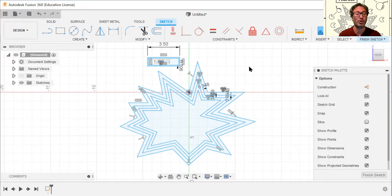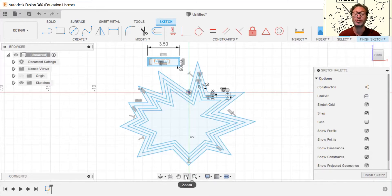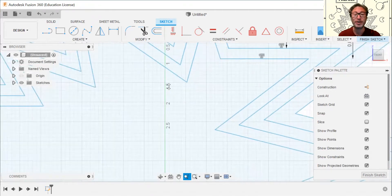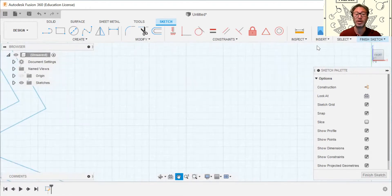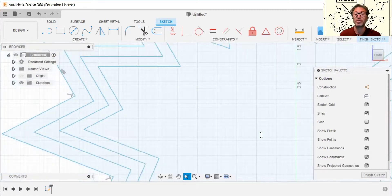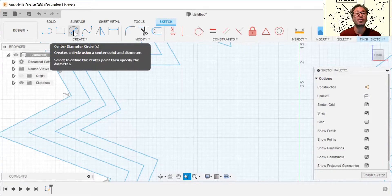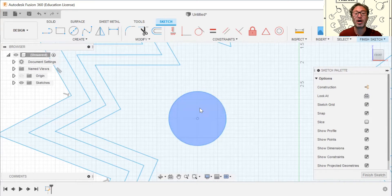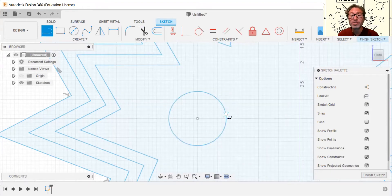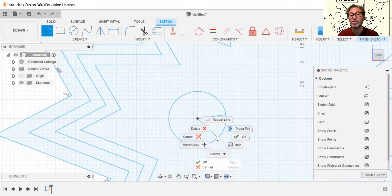Now we're going to draw the Pac-Man with pellets and cherry. I'll zoom way in and pan to the center area. Using the circle tool, I'll place Pac-Man's body. Then I'll go to the line tool (L), start at the edge of the circle, go to the center point — it snaps easily because there's a center point there — and draw to wherever I want the mouth to end.